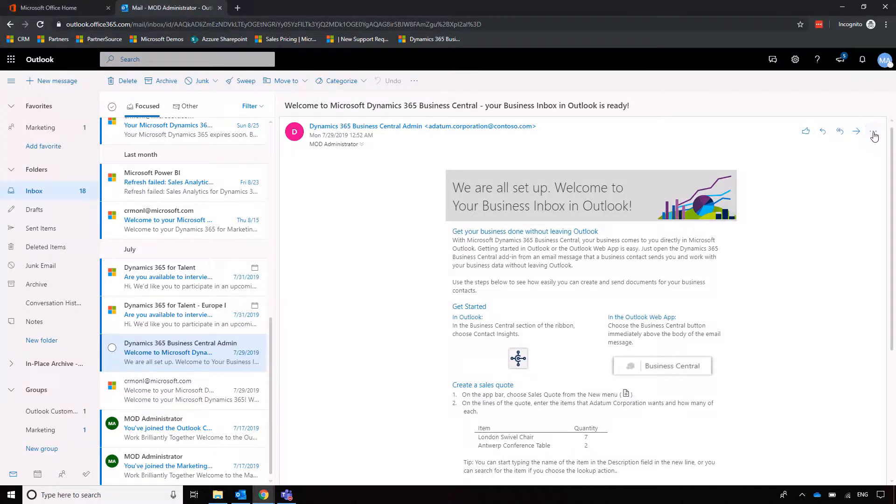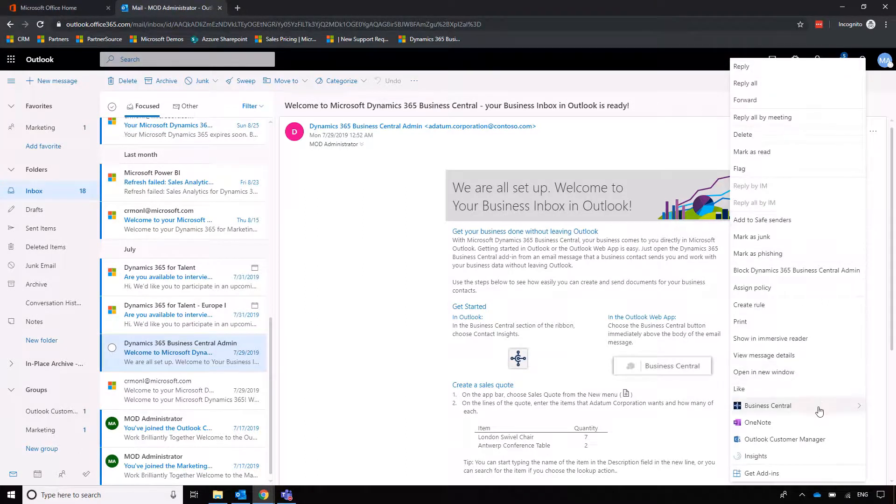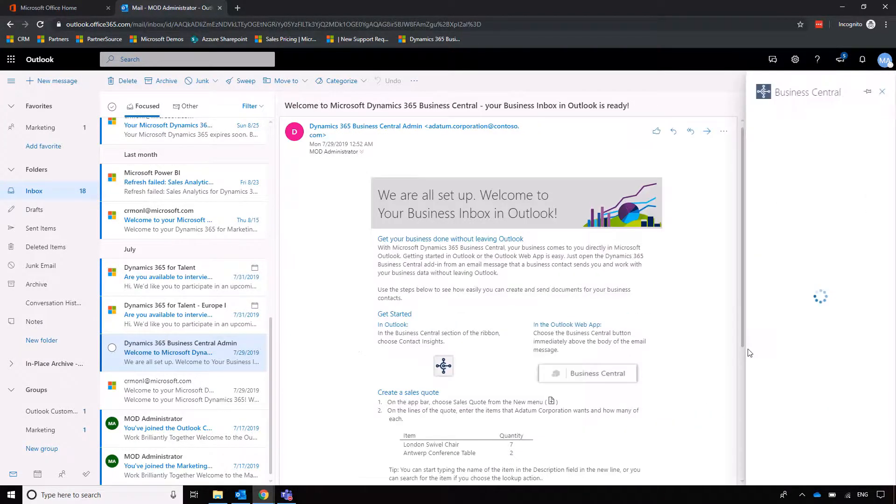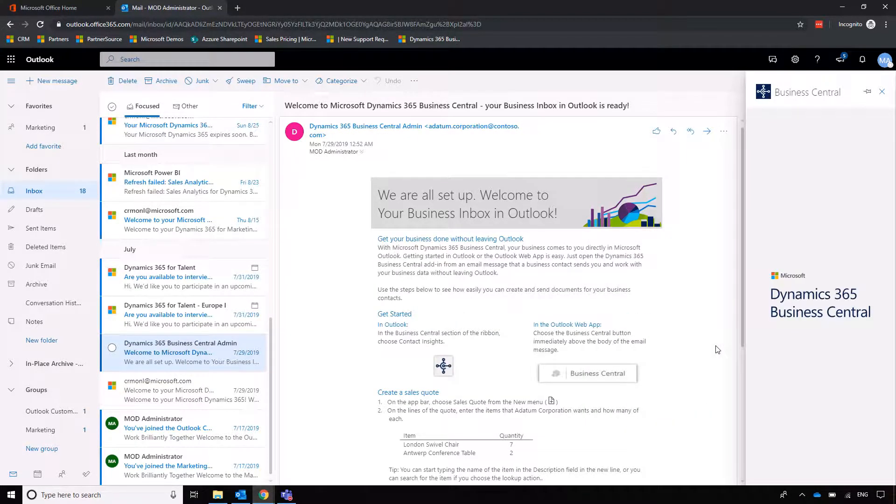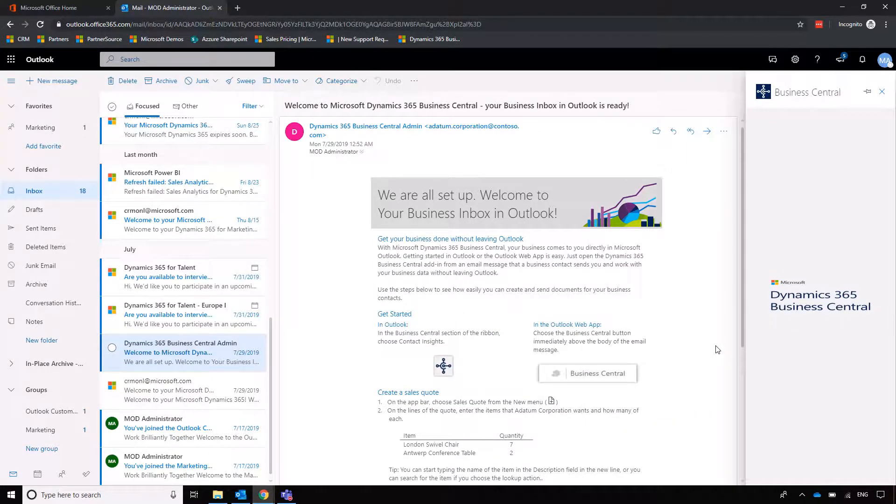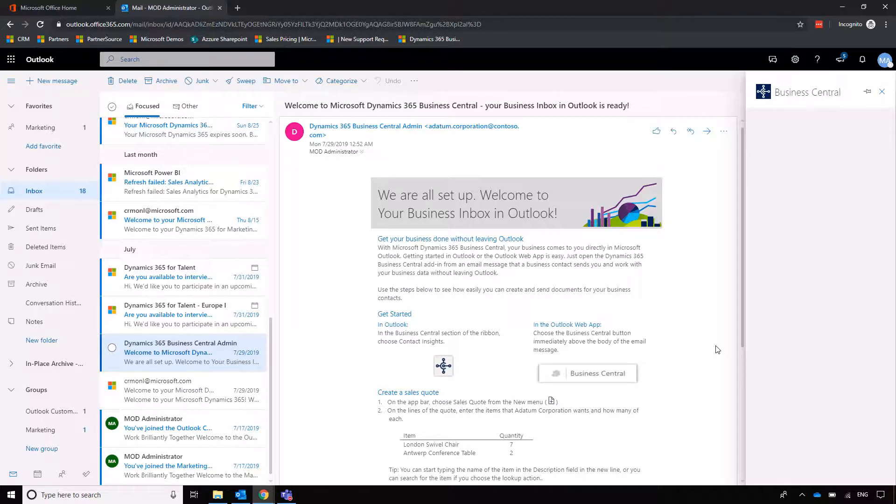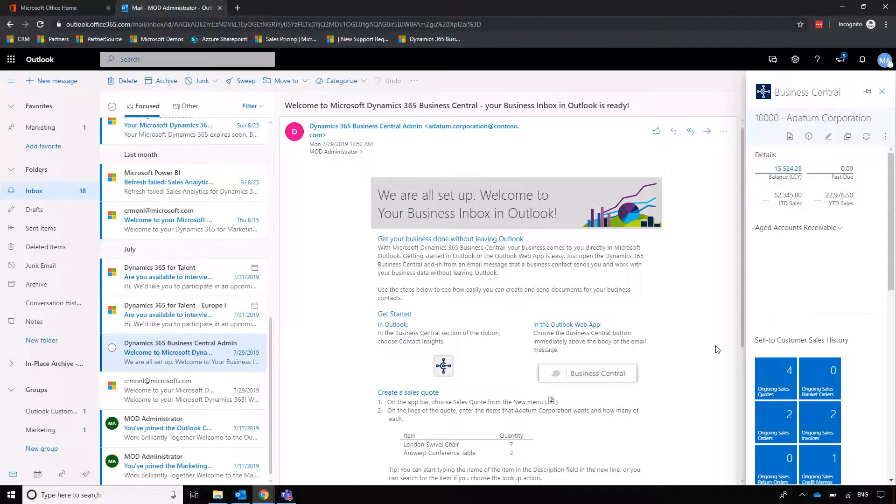We can click on Contact Insights and what will happen is Business Central will look to the customer information contained in the email and it will bring up their customer account within Business Central.